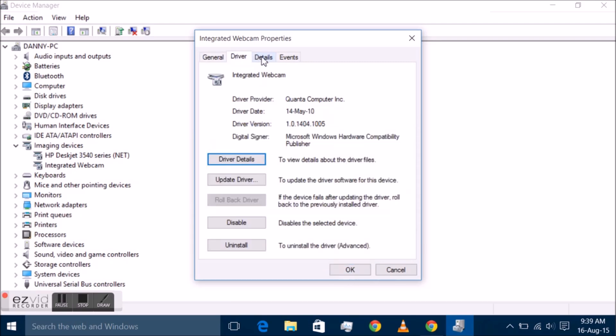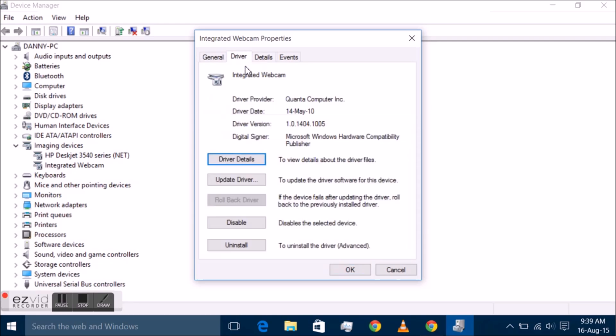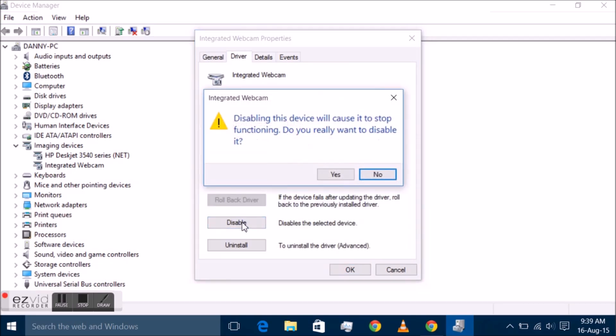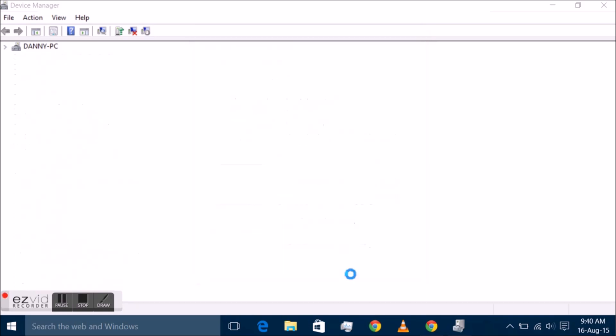If not, try the following approach instead: use Windows key plus R to open the run box. Type 'devmgmt.msc' and hit enter. Locate imaging devices and the integrated camera. If it is not listed there, you may want to check under sound, video and game controllers to see if it is listed there instead.